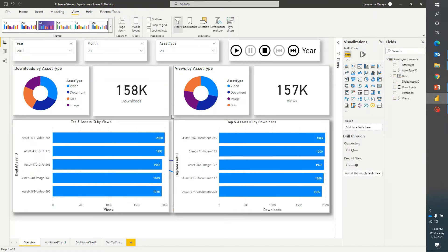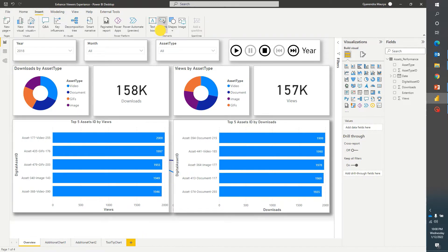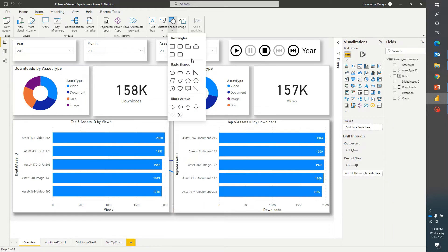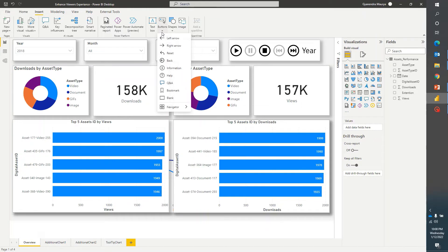Now we have all three visuals that we want to swipe between. We need buttons, so I'll go to Insert and select Buttons. We can achieve the task with buttons or with shapes, but if we choose buttons they give us additional features like styling and on-hover effects that shapes won't provide. So I'll select one of the buttons — any button will do the same task — and depending upon the visualization you have, you can select the type of button as per your choice.